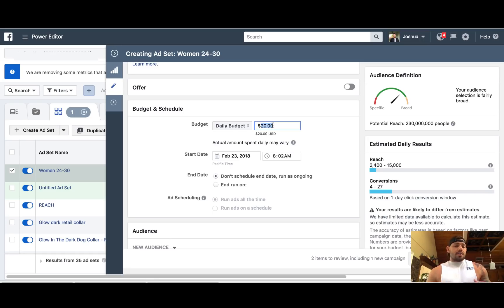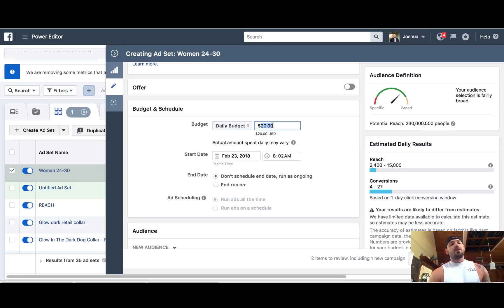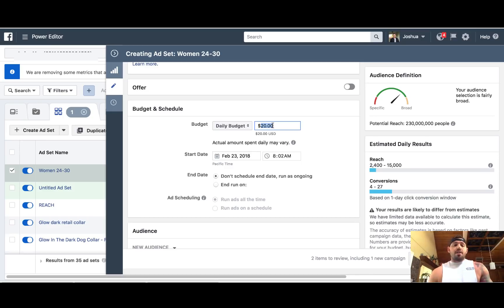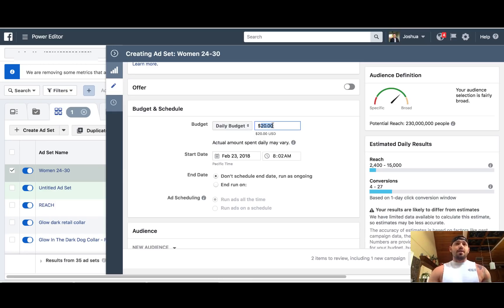I talk a lot about when you're brand new, if you want to start with a $5 ad, that's great. That $5 ad you need to at least run for three or four days to collect enough data to make a decision whether or not that ad is going to convert for you. A lot of things come into play when you're looking at data — your click-through rate, your relevant score, which won't even show up until you have enough data, like a thousand-plus impressions.